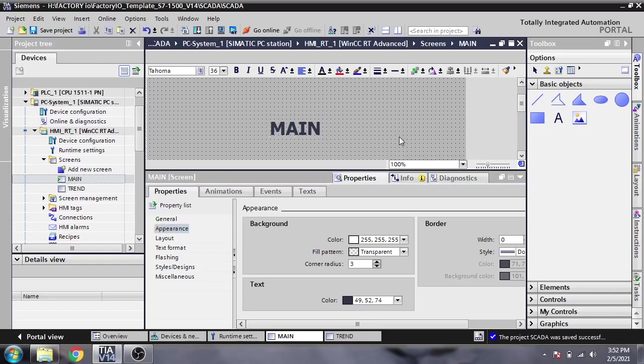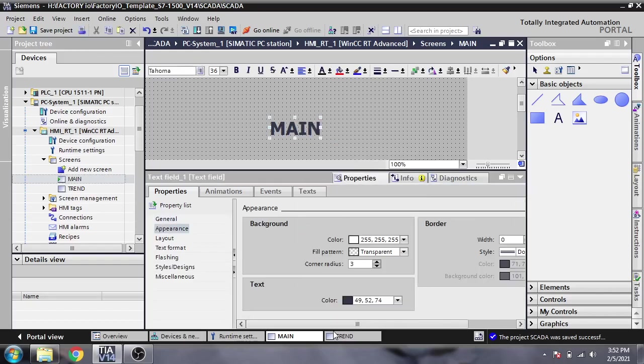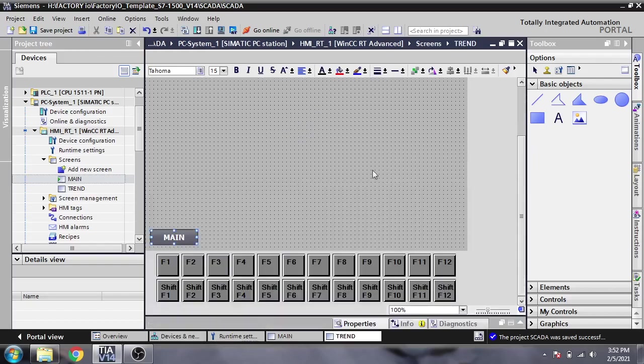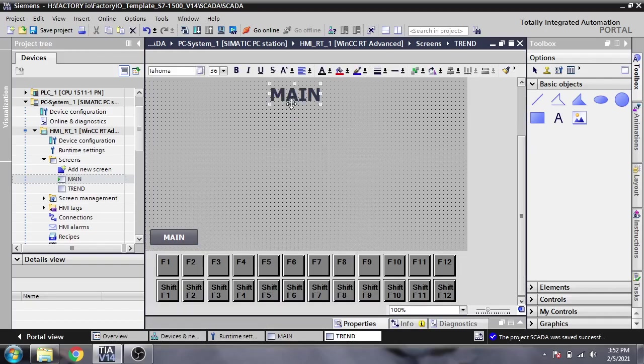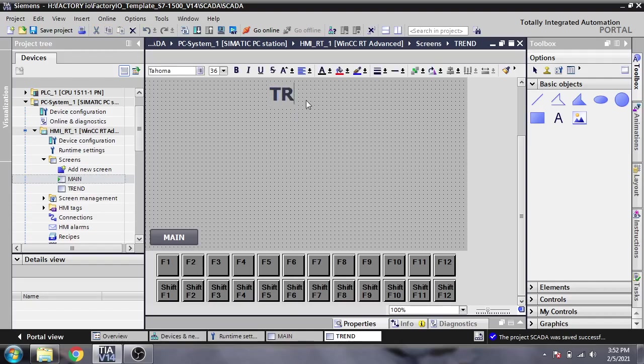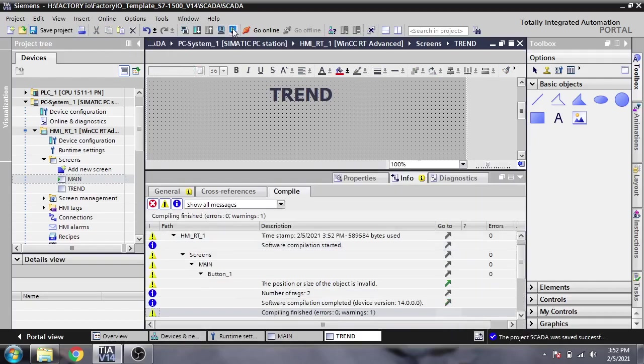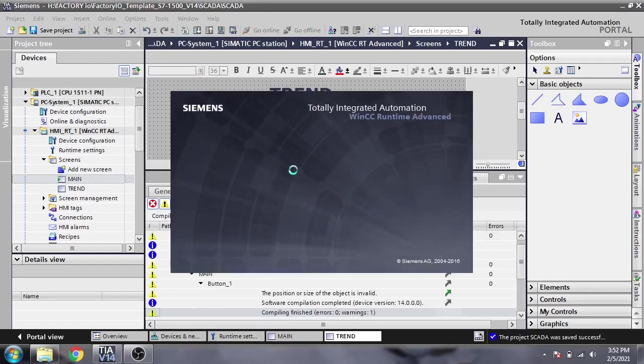That's it. I'm going to copy this and paste it to the Trend Screen. I'm going to change the name to Trend. Now I'm saving the project, compiling, and starting runtime.